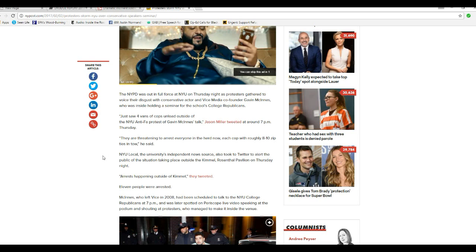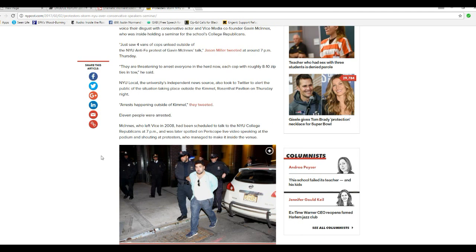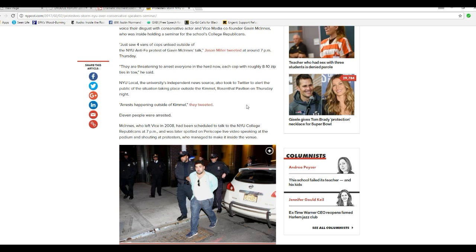NYPD was out full force on Thursday night as protesters gathered to voice their disgust with conservative actor and vice media co-founder Gavin McInnes, who is holding a seminar for the school's college Republicans. Just saw four vans of cops unload outside of NYU anti-FA protest of Gavin and his talk, Jason Miller tweeted around 7 p.m. Thursday. They are threatening to arrest everyone in the area now. Good. Each cop with roughly 8 to 10 zip ties in tow. NYU local university's independent news source also took to Twitter to alert the public of the situation taking place outside of the Kimmel-Rosenthal Pavilion on Thursday night. Arrests happening outside of the Kimmel.